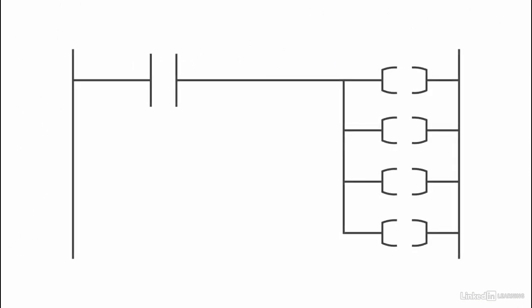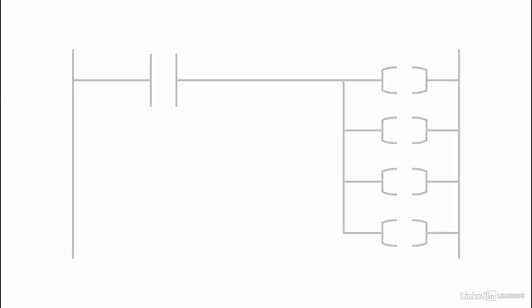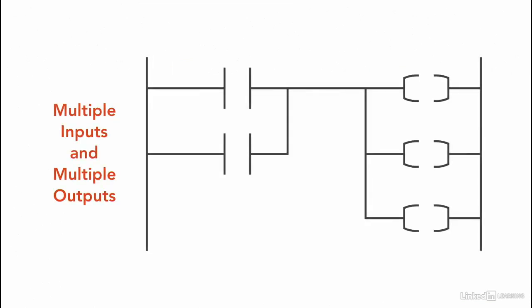And we can have as many outputs as the program requires. We can also combine multiple inputs and multiple outputs together, depending on the program and the logic used.